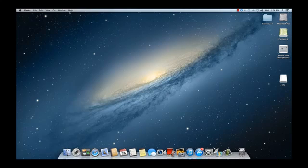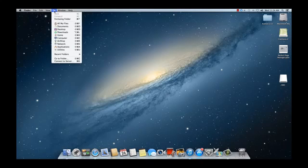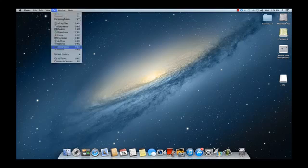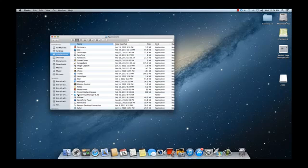After you have installed the Kodak scanner drivers for the Mac, you will find the Presto Page Manager app in your Applications folder under Go. Click on Presto Page Manager and then double-click on Page Manager to start the application.